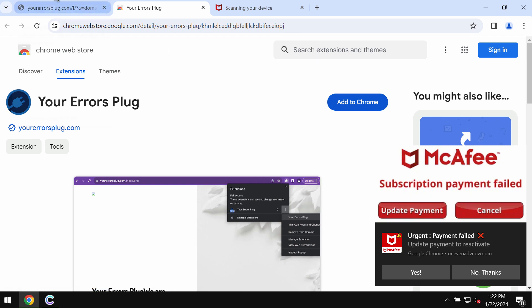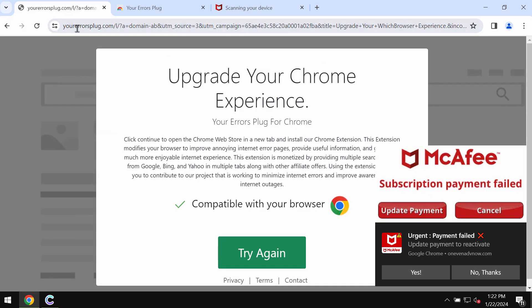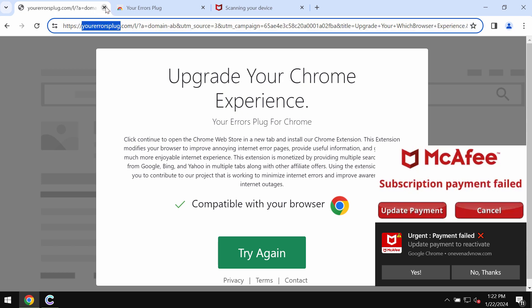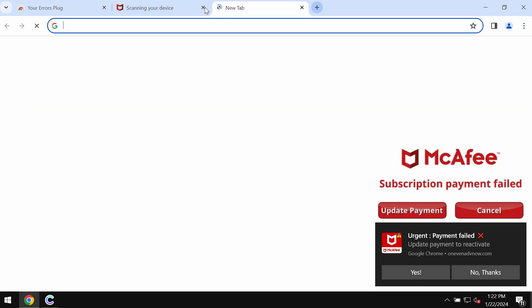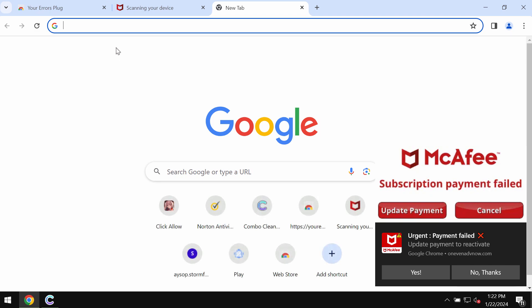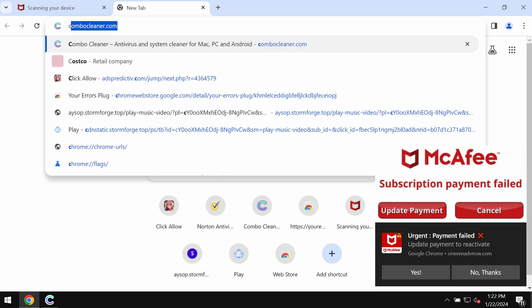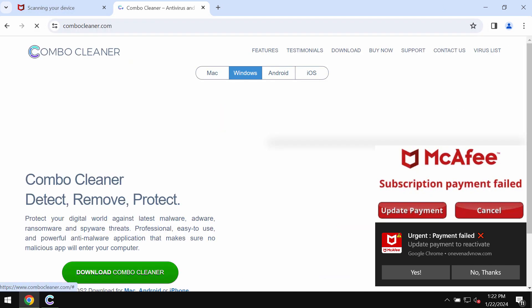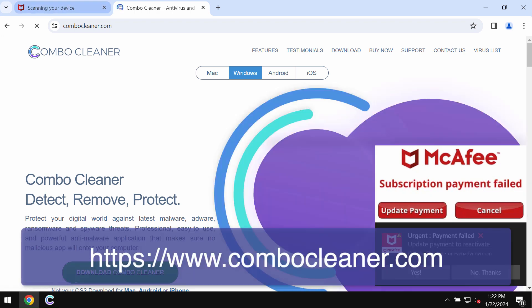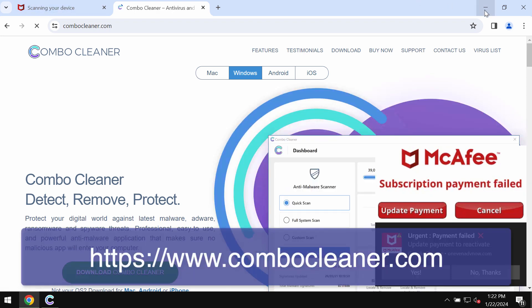Speaking about these pop-ups, do not interact with them. Just leave this deceptive page. Also, I recommend you research your computer with Combo Cleaner, which you may get on combocleaner.com.